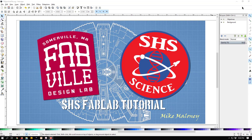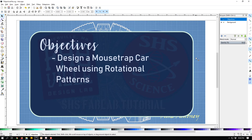Hello students. Our goal in this video is to design a mousetrap car wheel for the mousetrap car you're creating in class, making it a fancier rim by removing some material using a rotational pattern in Inkscape. Inkscape doesn't actually have rotational patterns, so there's a little trick I developed that lets you create one and duplicate a rim design that has holes in it and rotate them around.